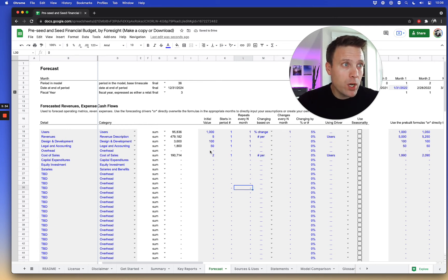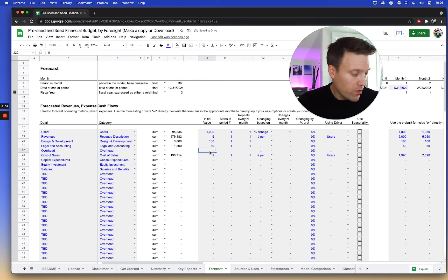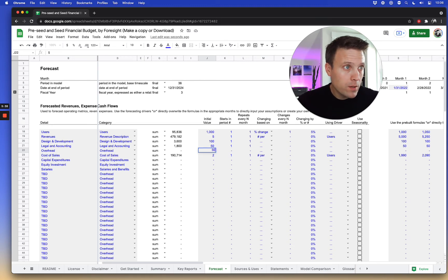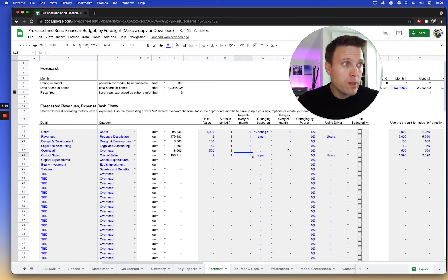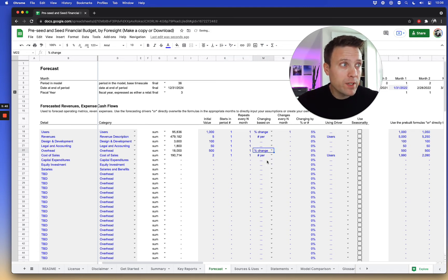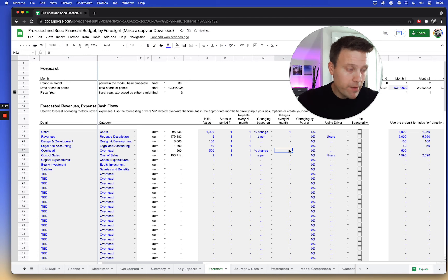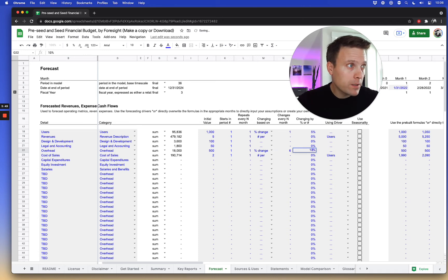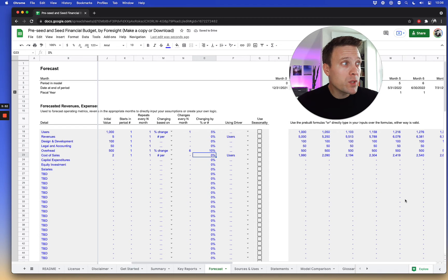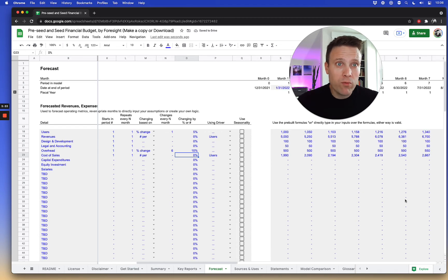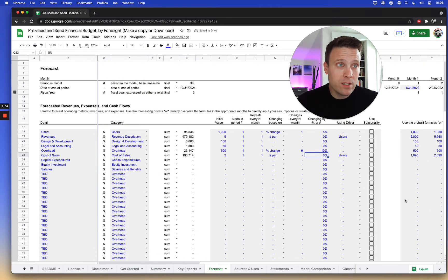Maybe this cost here for overhead is 500, starts at month one, repeats every month. And perhaps maybe this grows as a percentage change. Maybe every six months it grows by 10%. And so this will stay the same and grow. So now we have a mixture of revenues and costs and expenses here.